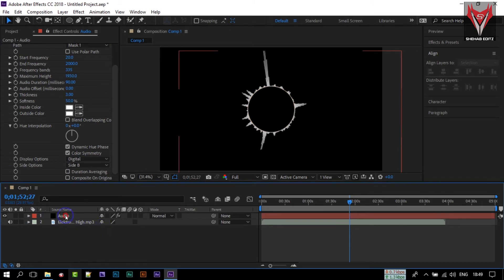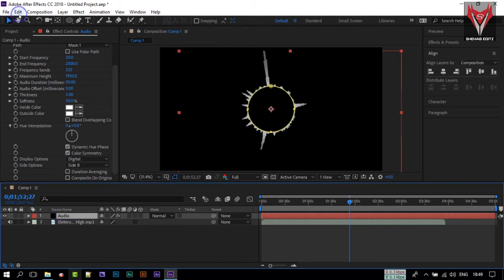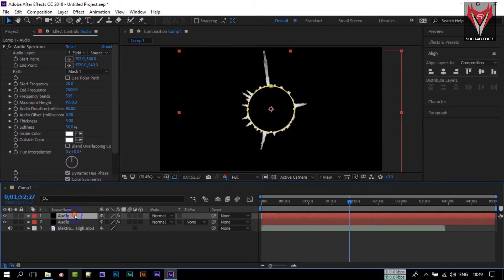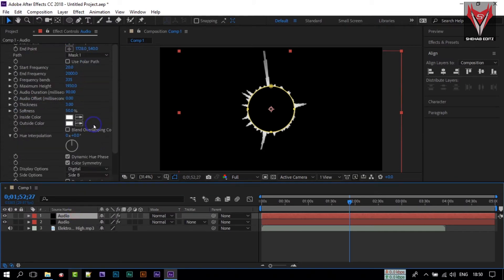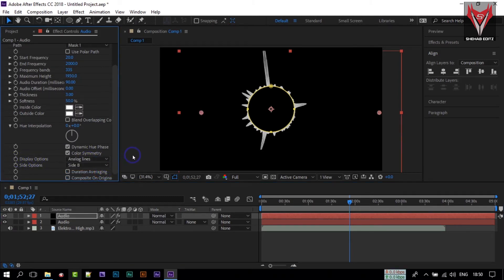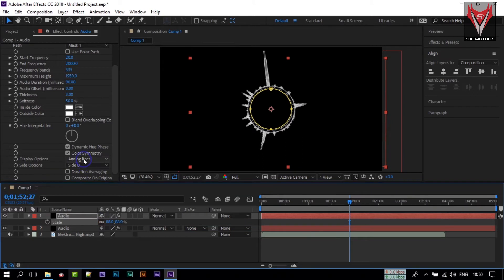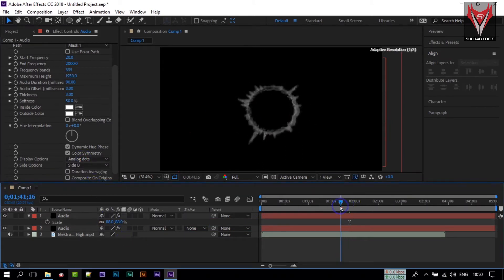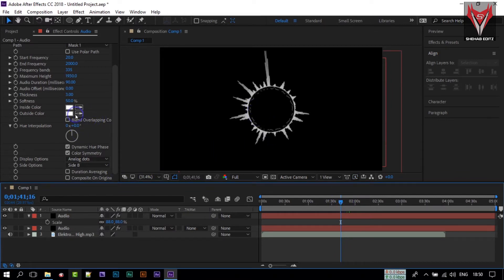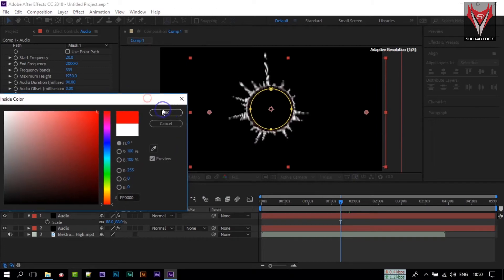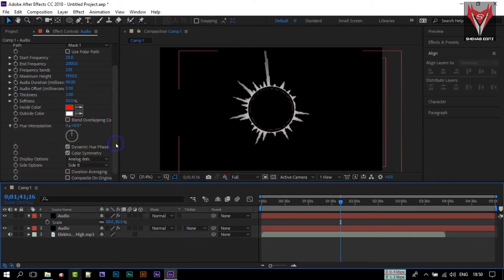Now duplicate the audio layer by pressing Ctrl+D or going to Edit and Duplicate. On this duplicate, change the Display Option from Digital to Analog Line and adjust its size. You can also change it to Dots — find a style you like — and change its color to red or orange.